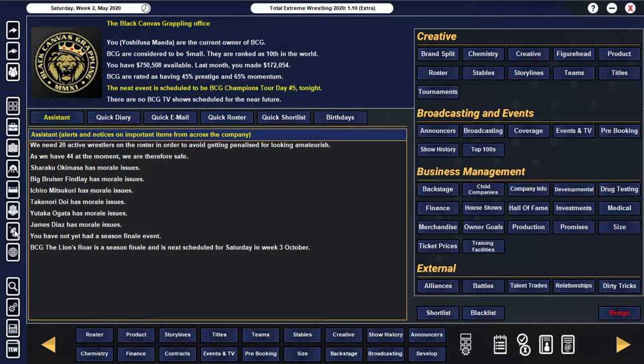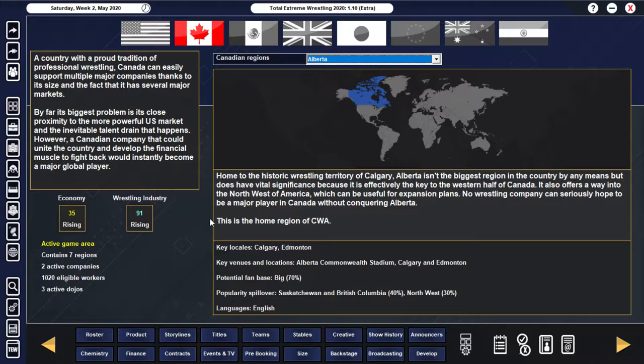But I just feel like Canada would be more beneficial. Do you know what? Let me, let's have a look at something. Let's have a look at the rest. The wrestling industry in Canada right now is a 91 and rising. So I'm assuming that the popularity gains from our network, our own broadcaster, would be massive.